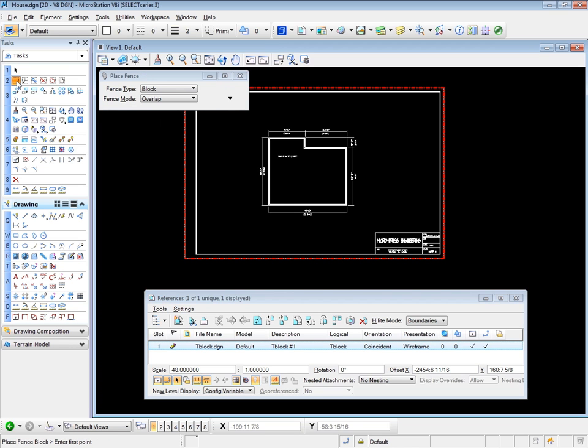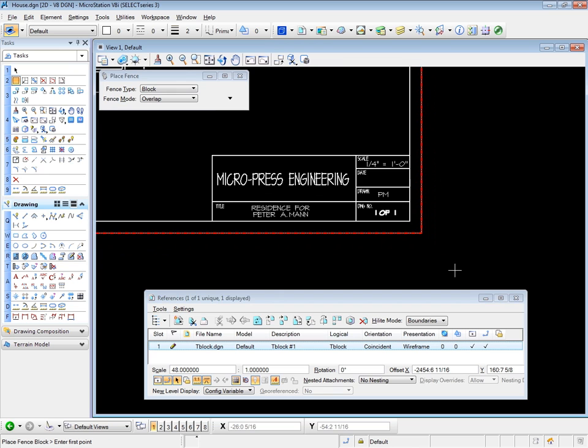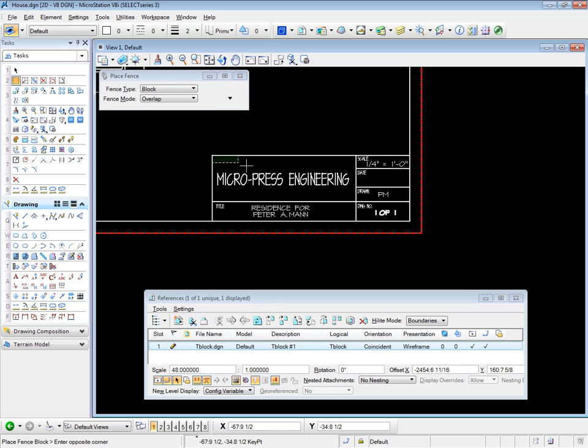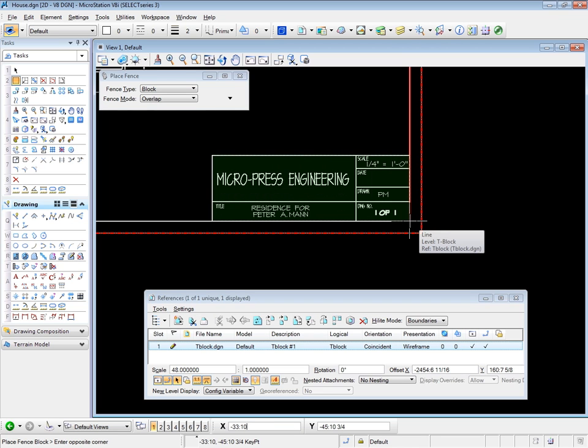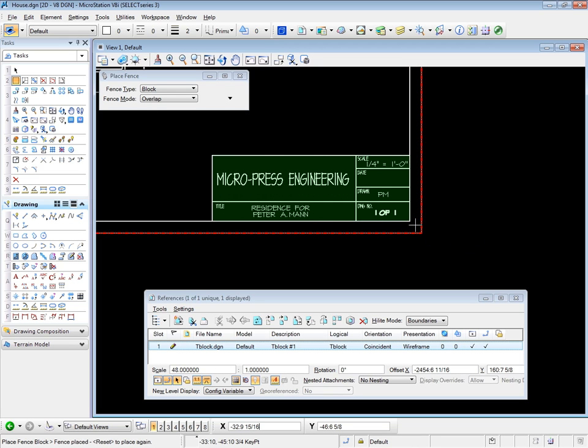So I'm going to place a fence, and I'm going to place a fence around the title block here. I'm going to snap to that corner, drag the fence over. And I'm using a manual snap here, by the way, which is necessary. There's my fence. Now I can start the clip tool.